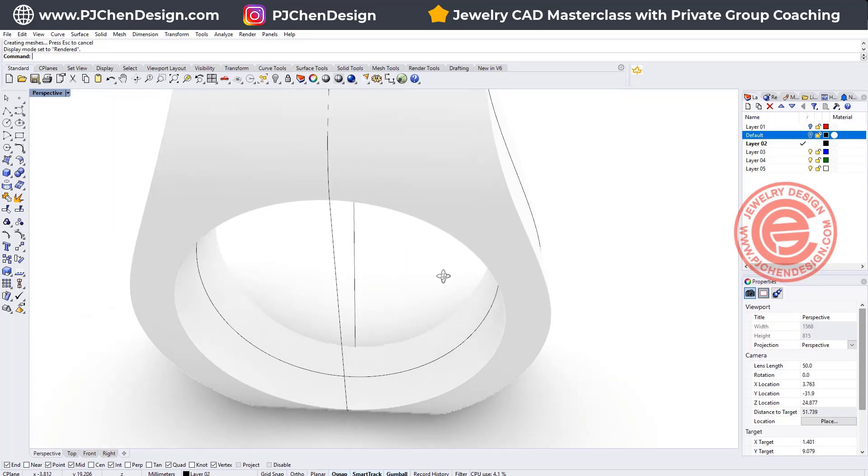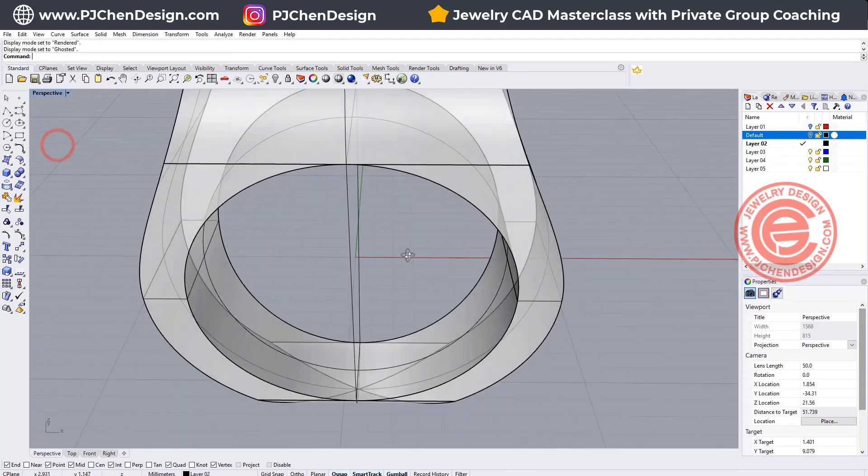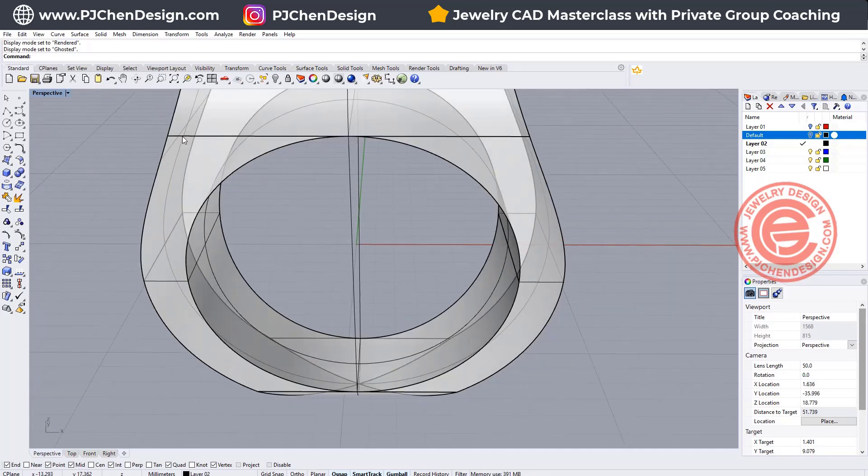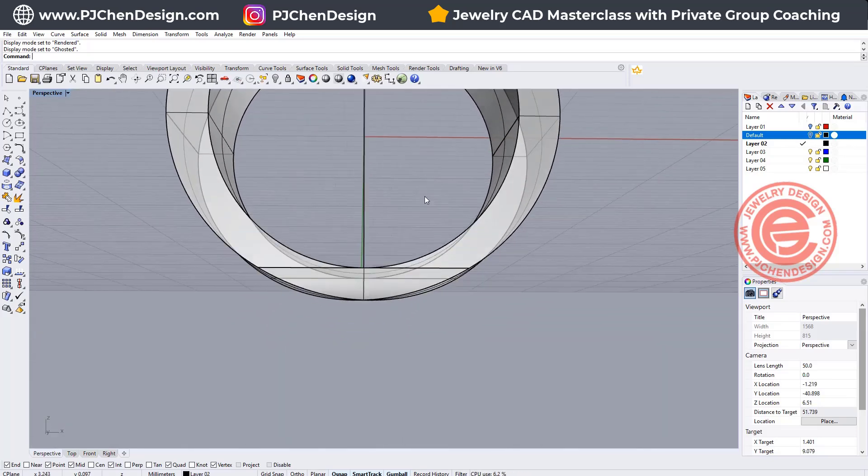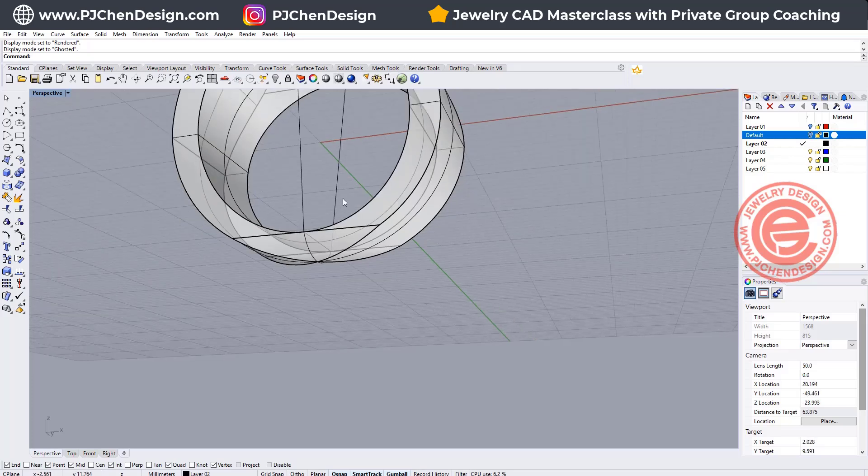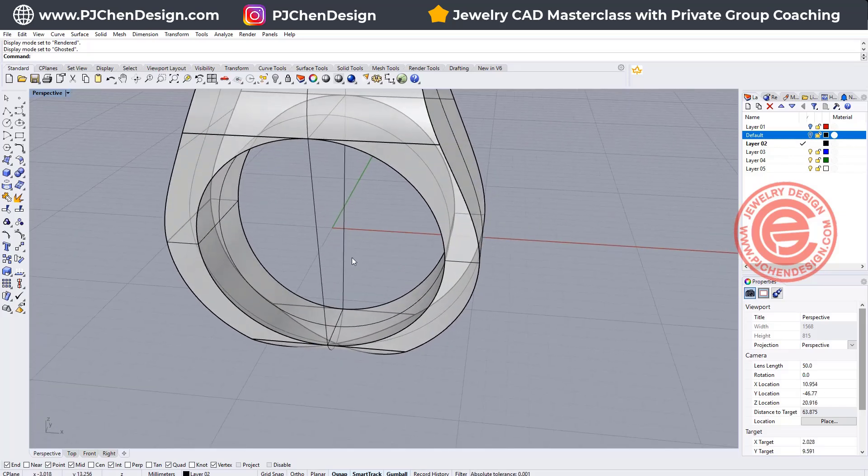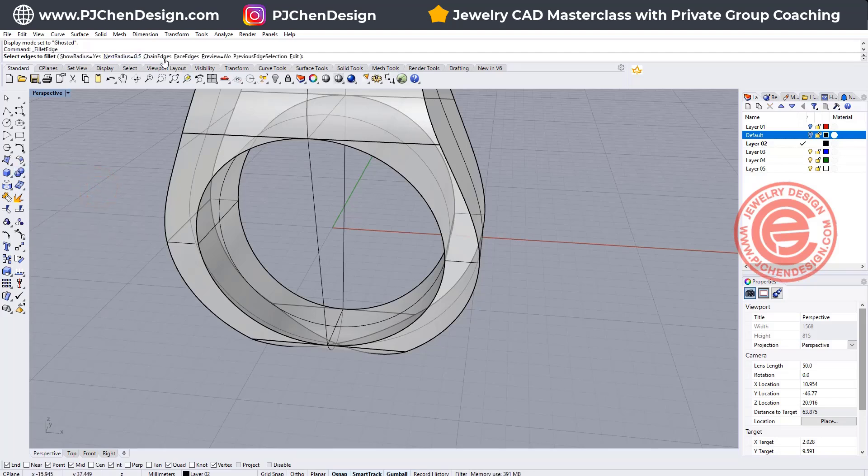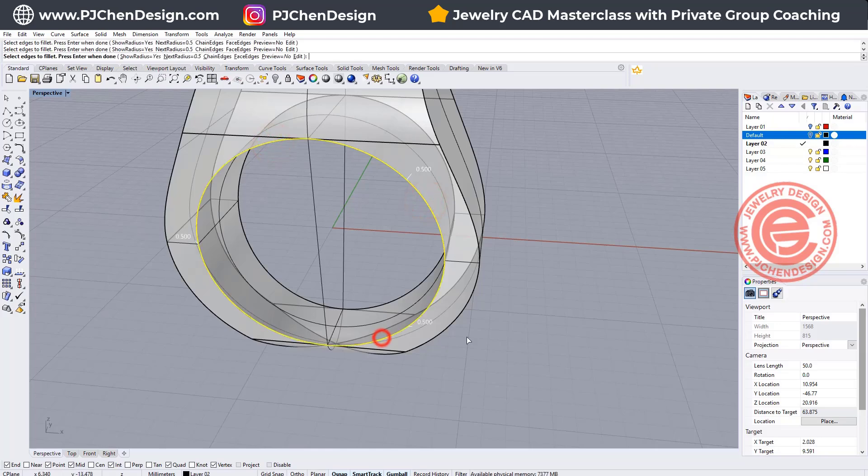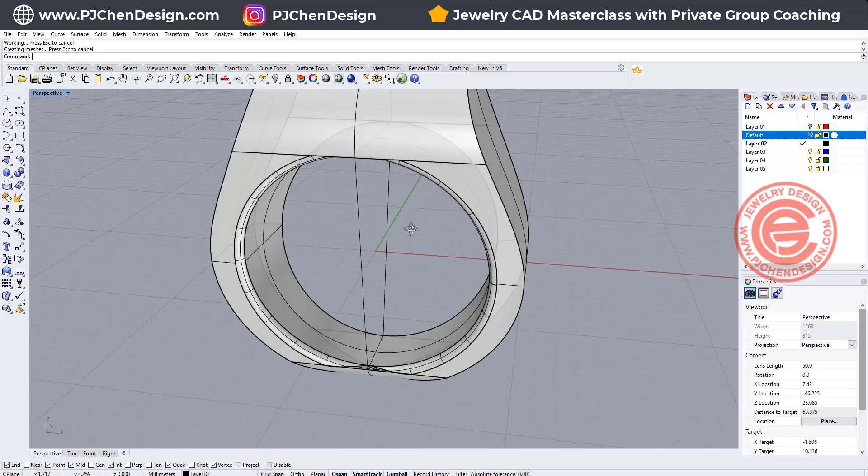Alright, the second problem we might have is you can see this line coming here, and the straight line over here is touching inside of the ring shank, and it's going to have a problem when you try to fillet, and of course this side is going to have a problem as well. And I just want to show you what I mean there if we wanted to fillet edges. Doesn't matter what, 0.5 is quite small for this ring. We want to pick up everything here, and then you're going to see we have the problem there.